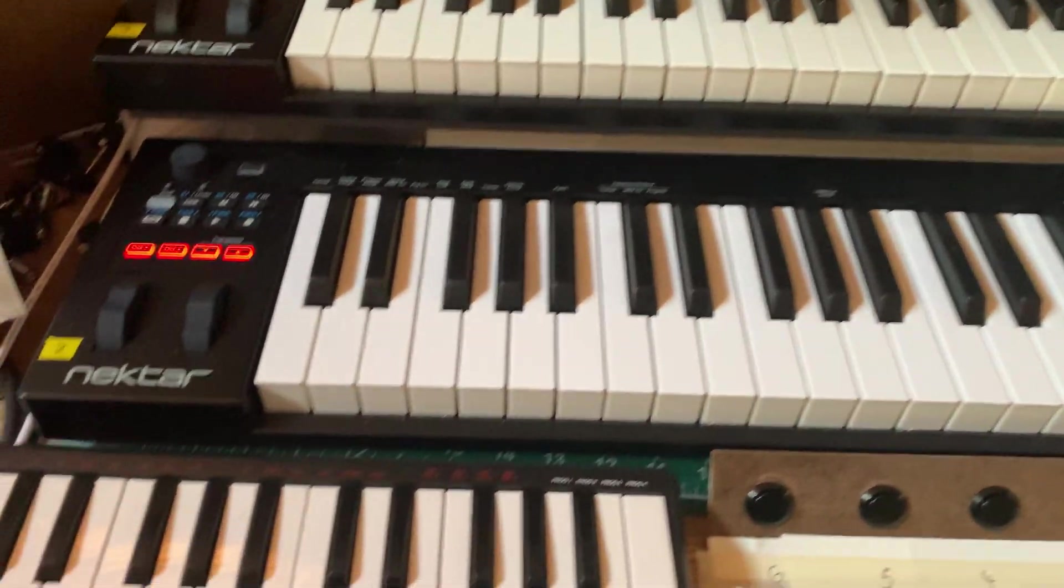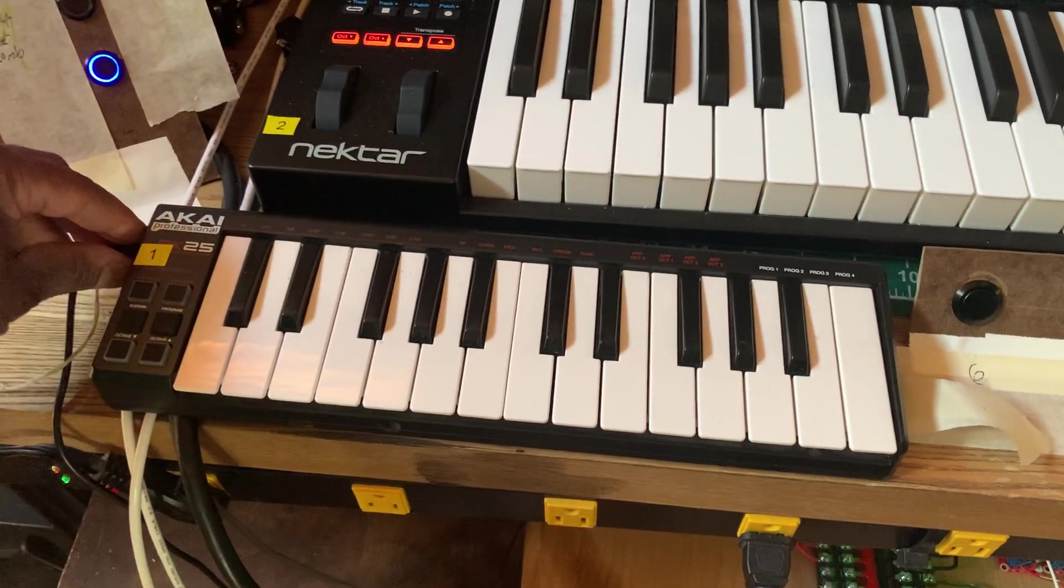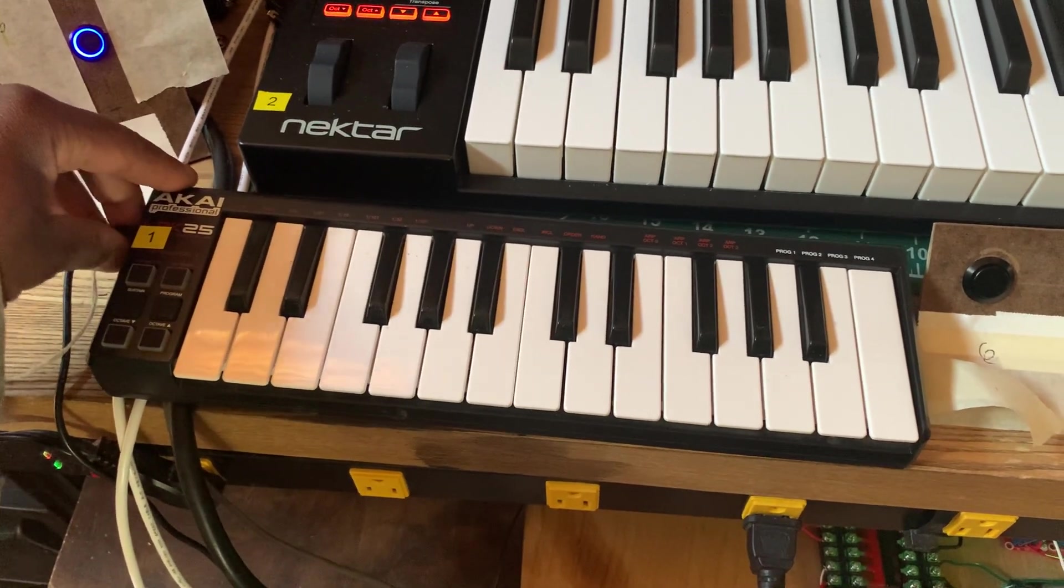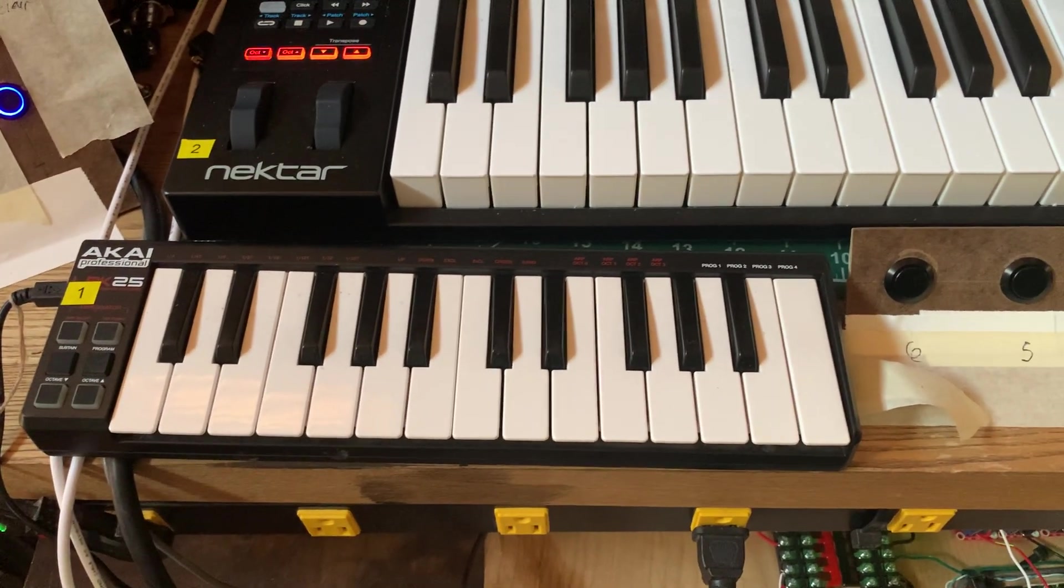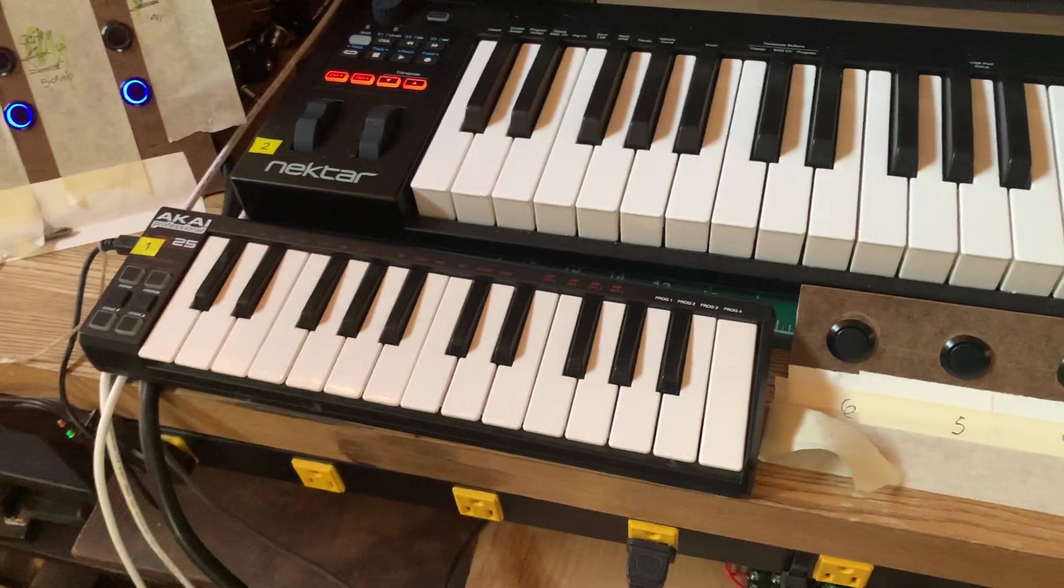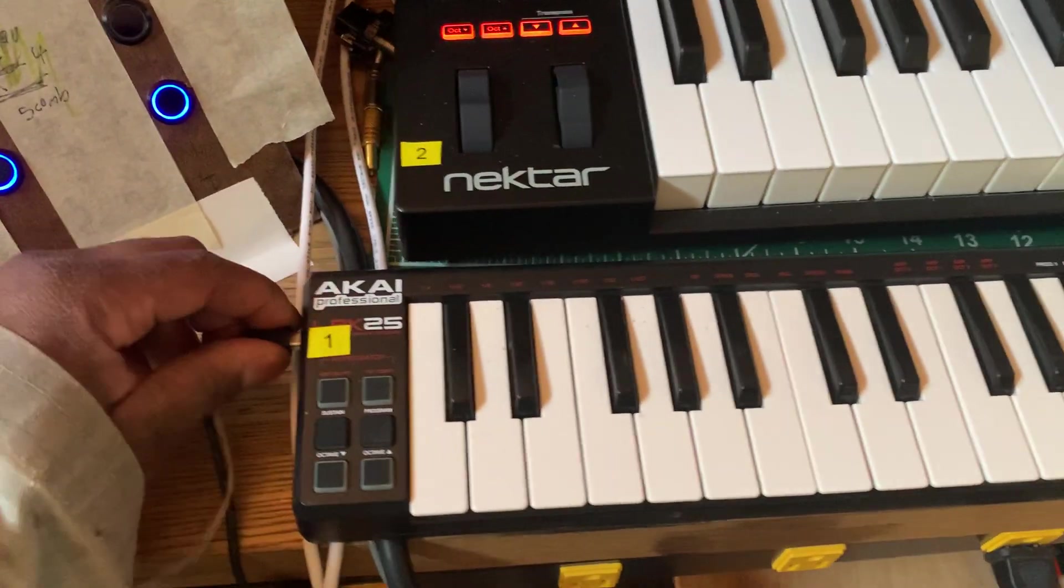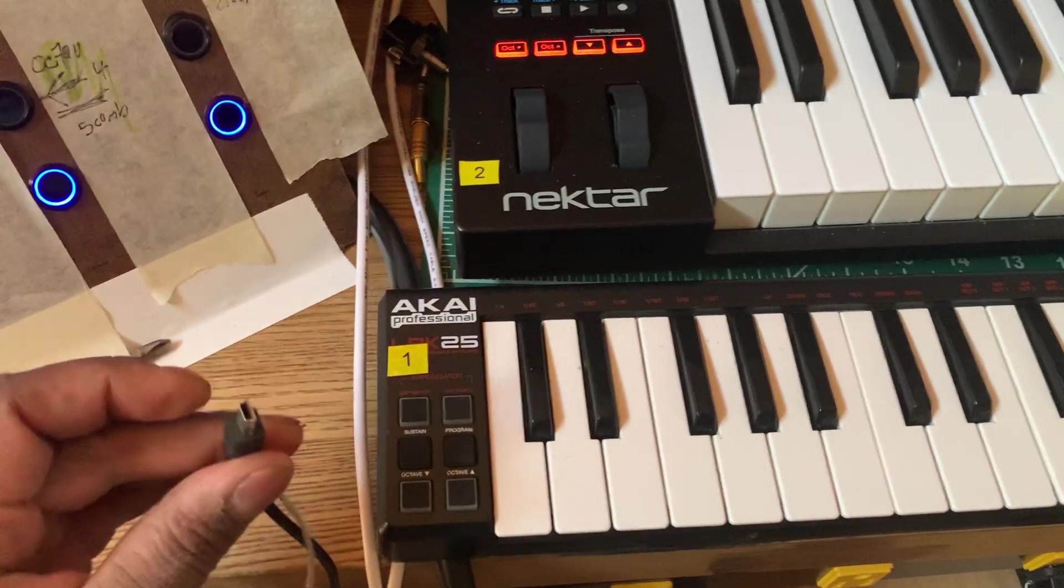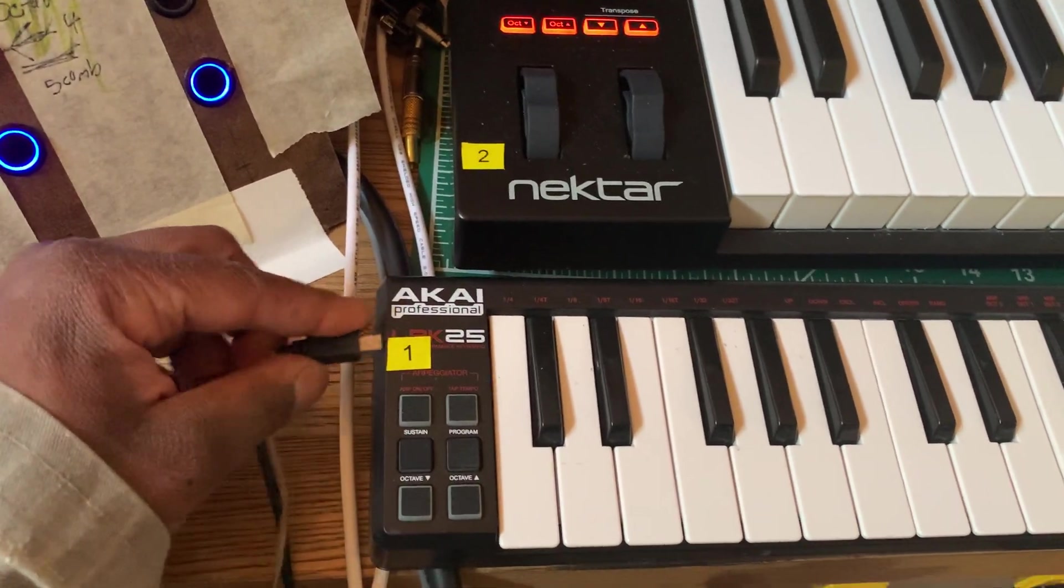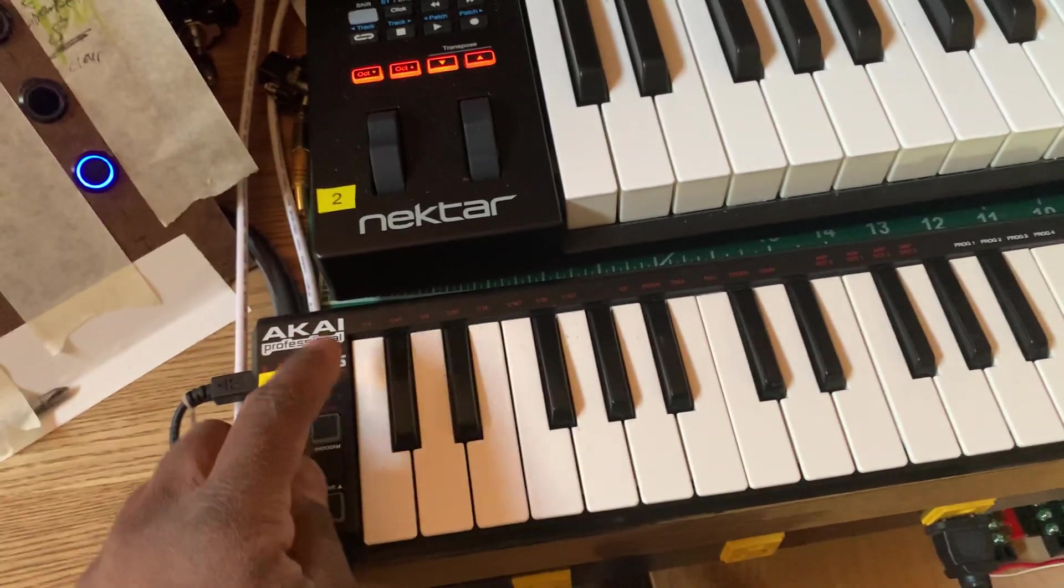All right, now I don't have this organ, or this keyboard is not working. It's supposed to represent the pedal board which will be down below. I don't have the pedal board yet, and it seems that there's a short in this cable.